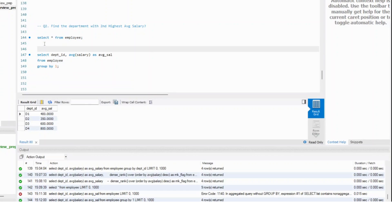So let's say for simplicity, this is my first CTE with employee data — let's say department average salary.